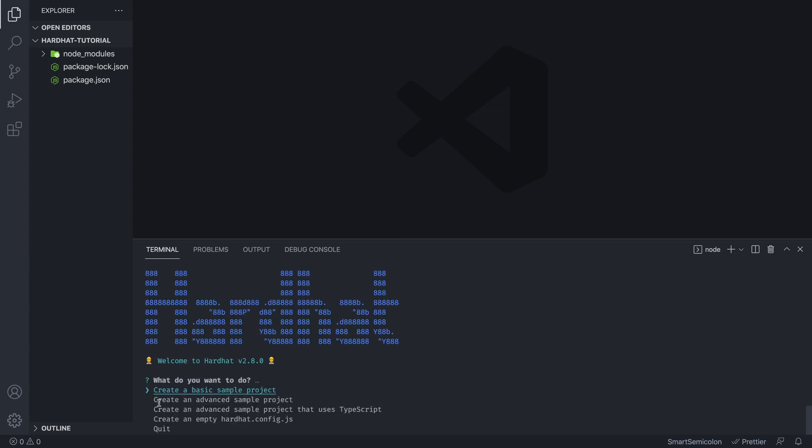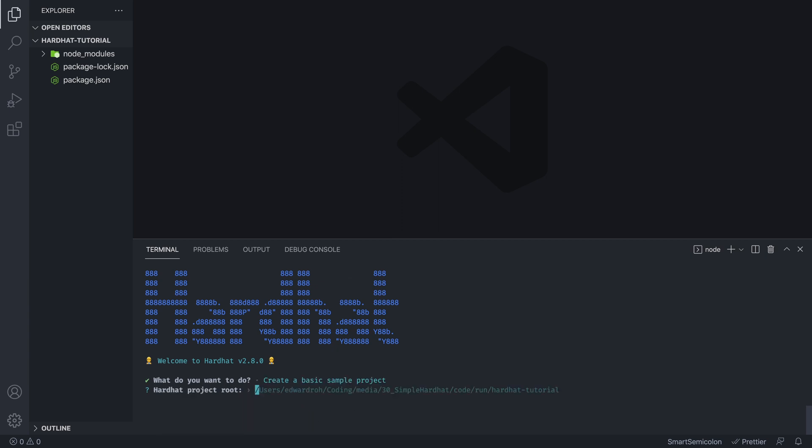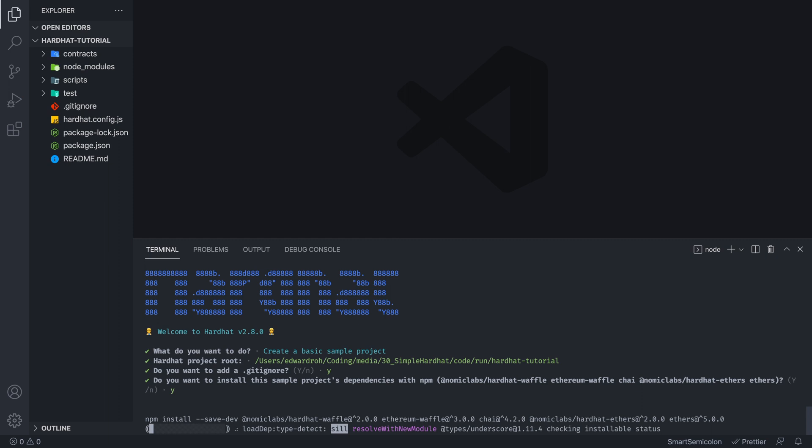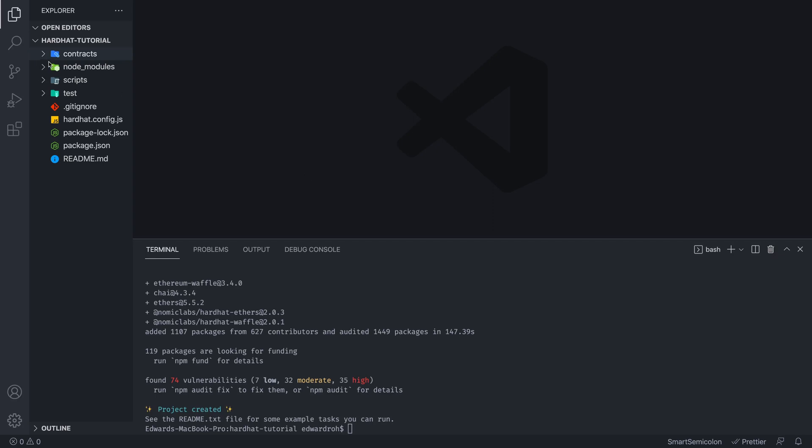Here we're going to get four different options. We're going to go with the first one, creating a basic sample project. And we are just going to hit enter, enter, enter, and wait for that to install all those extra packages. So essentially what this is doing is installing a basic sample project so we can just get off the ground running with all the dependencies that we will need. Now once that's finished installing, we can check out what Hardhat has given us.